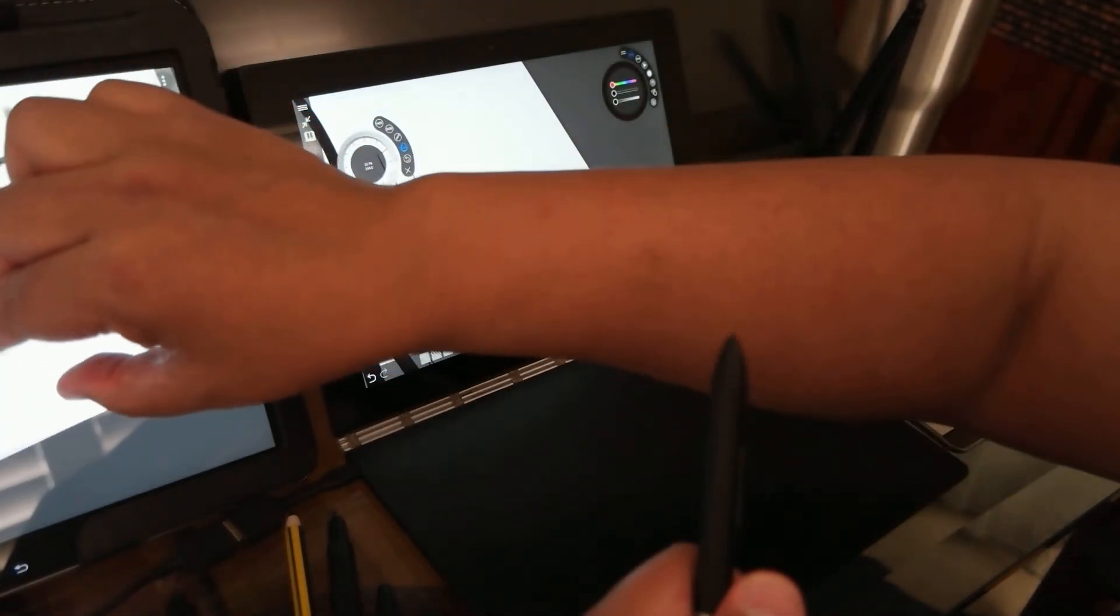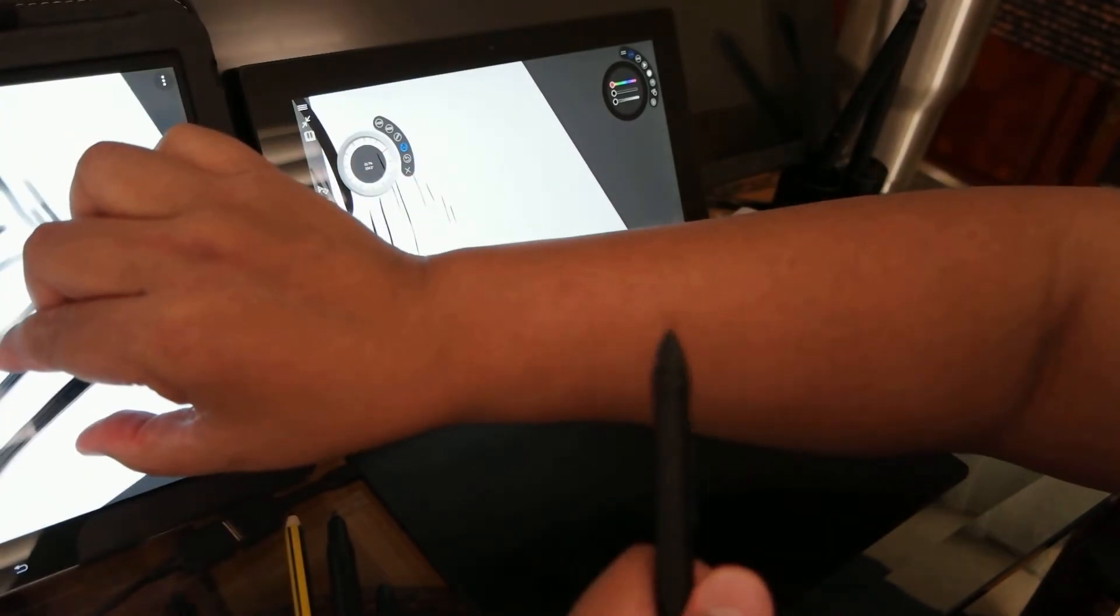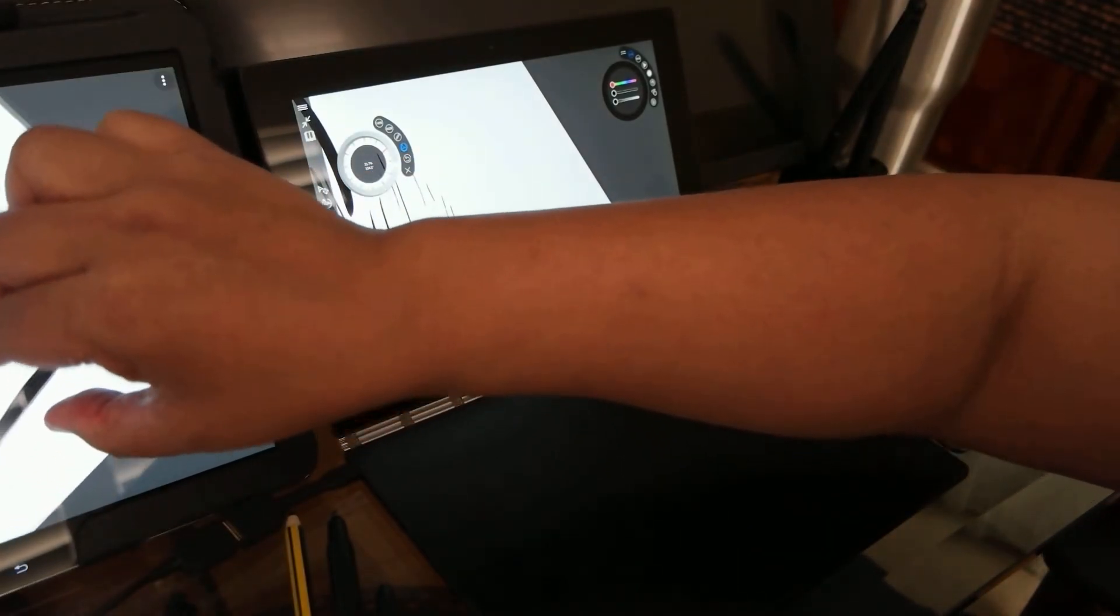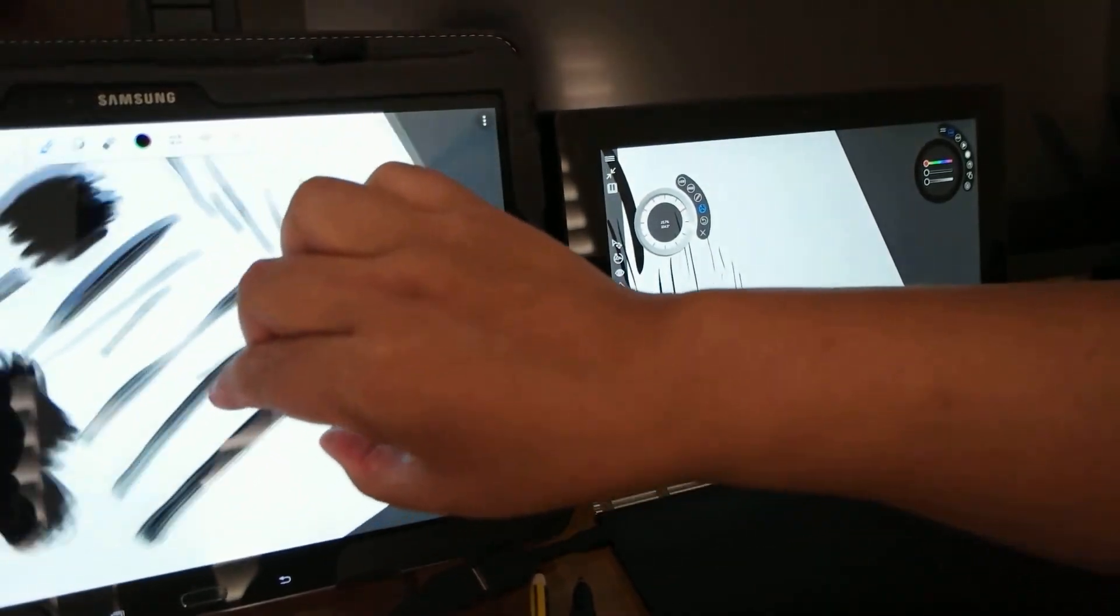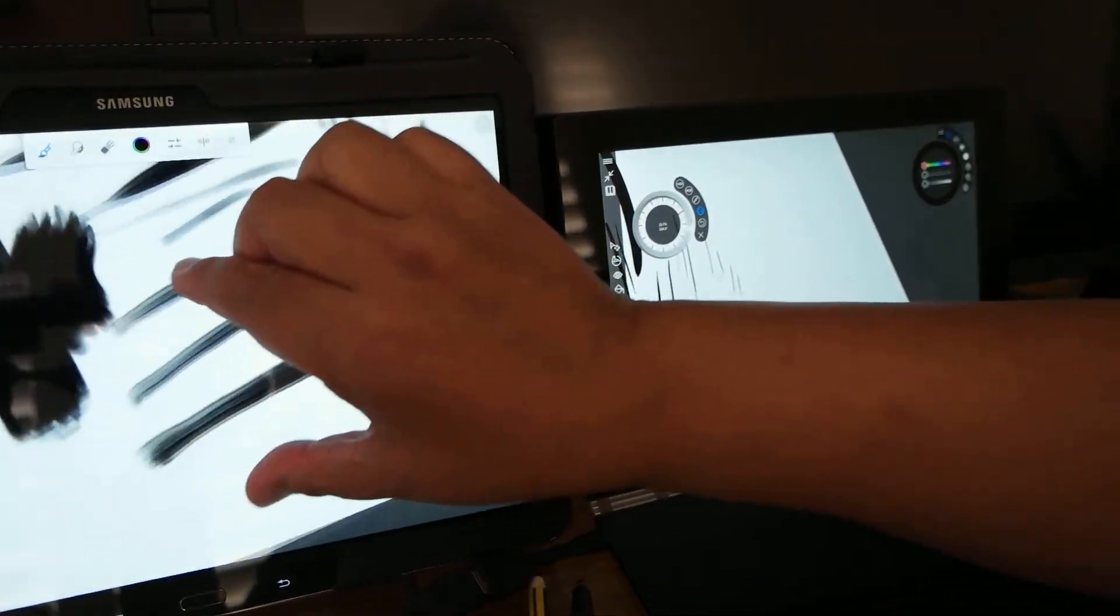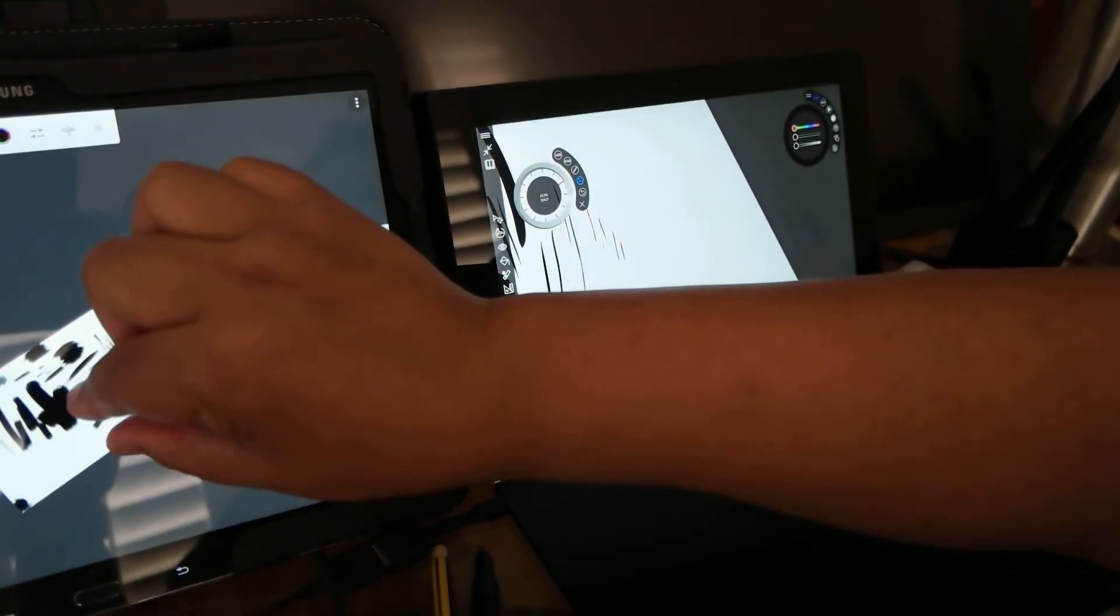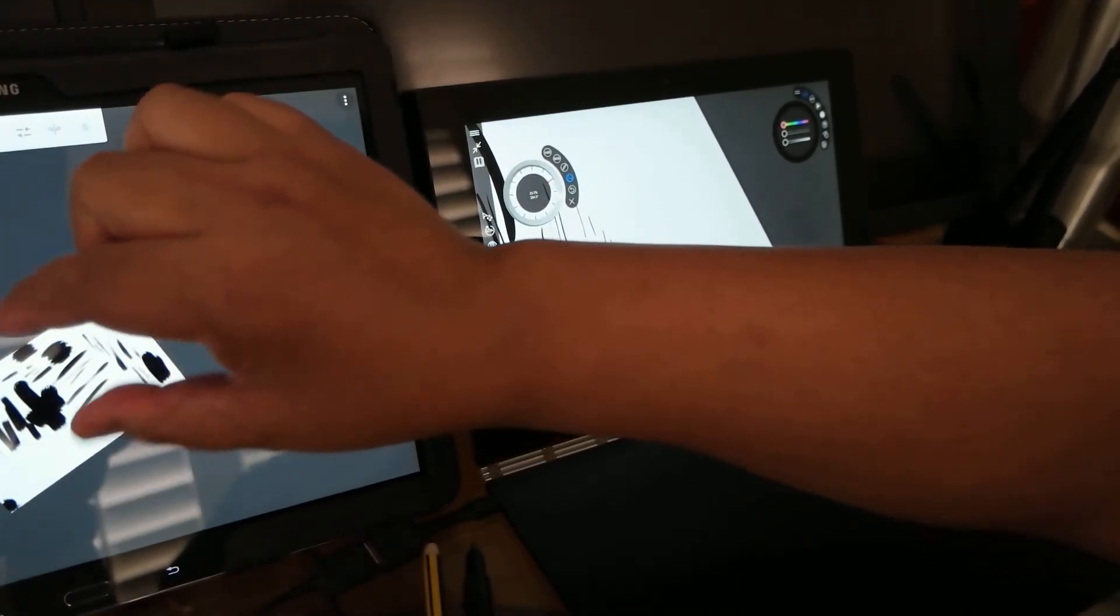You can use your multi-touch to move around, zoom in and out, pinch, right?